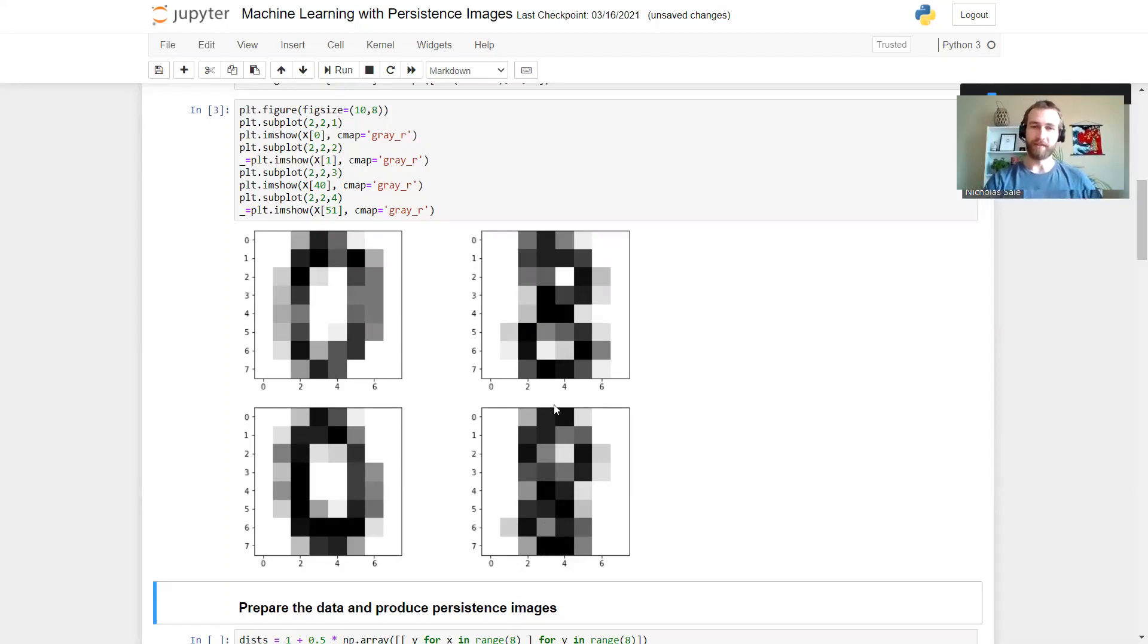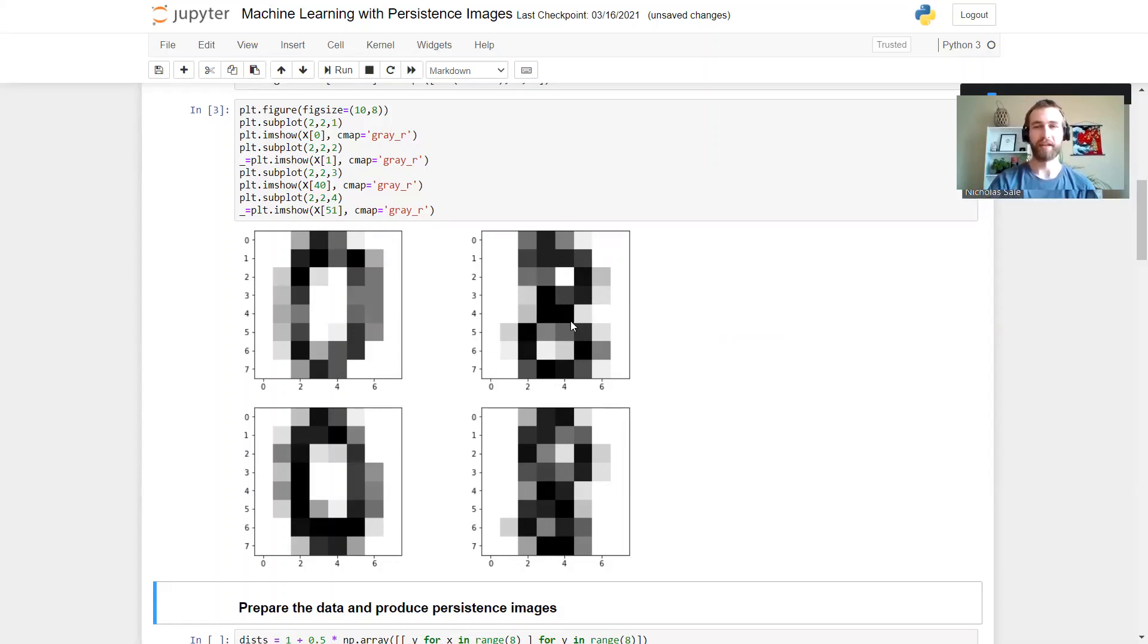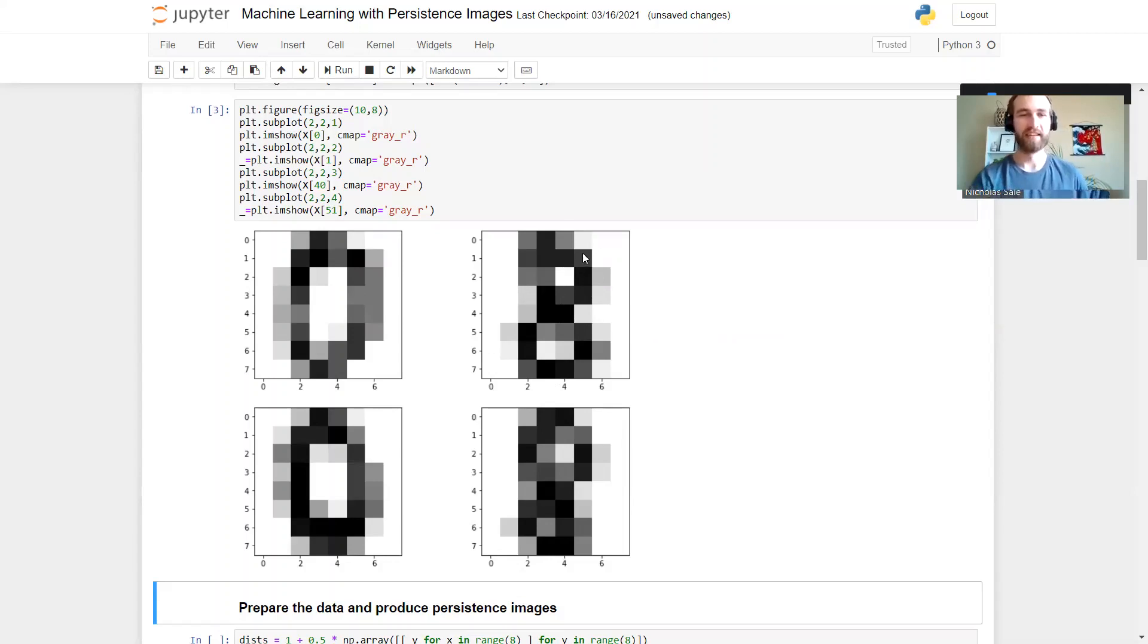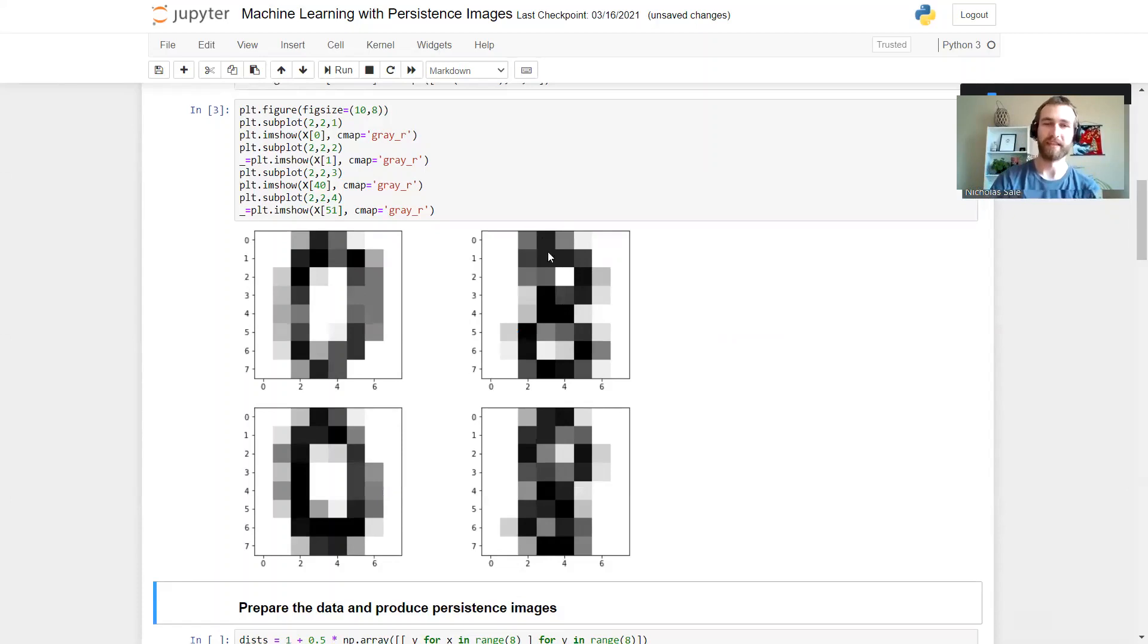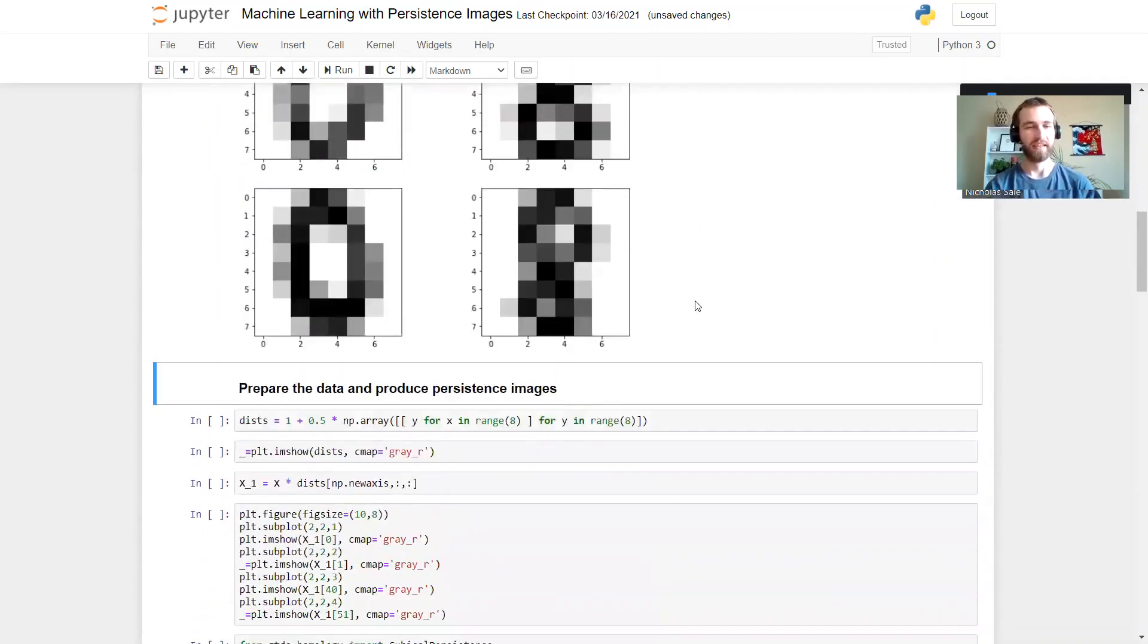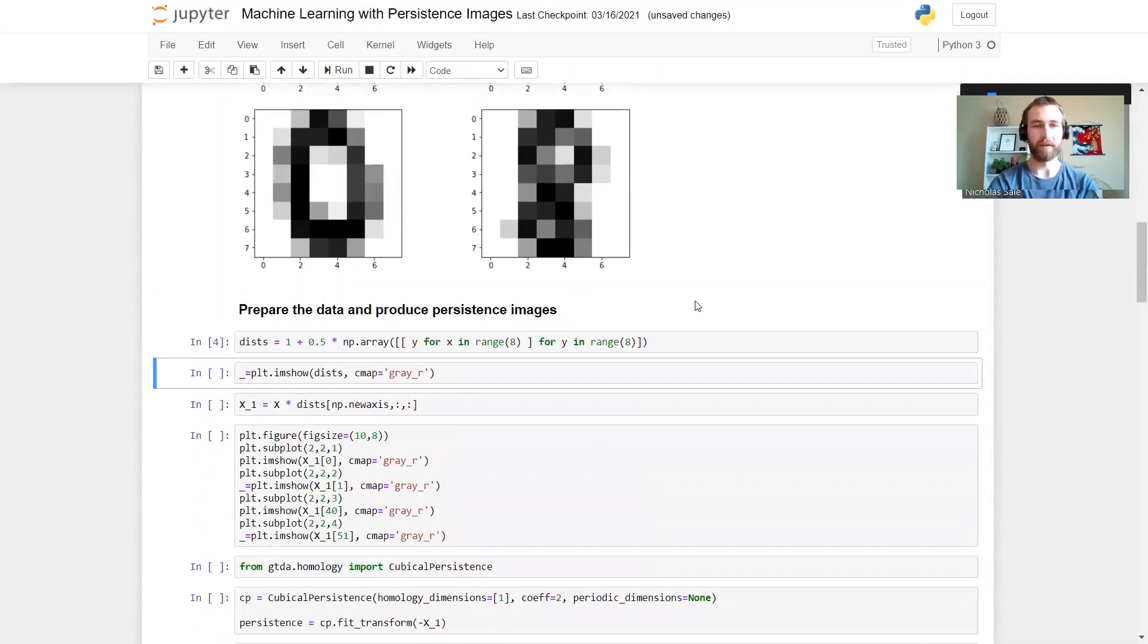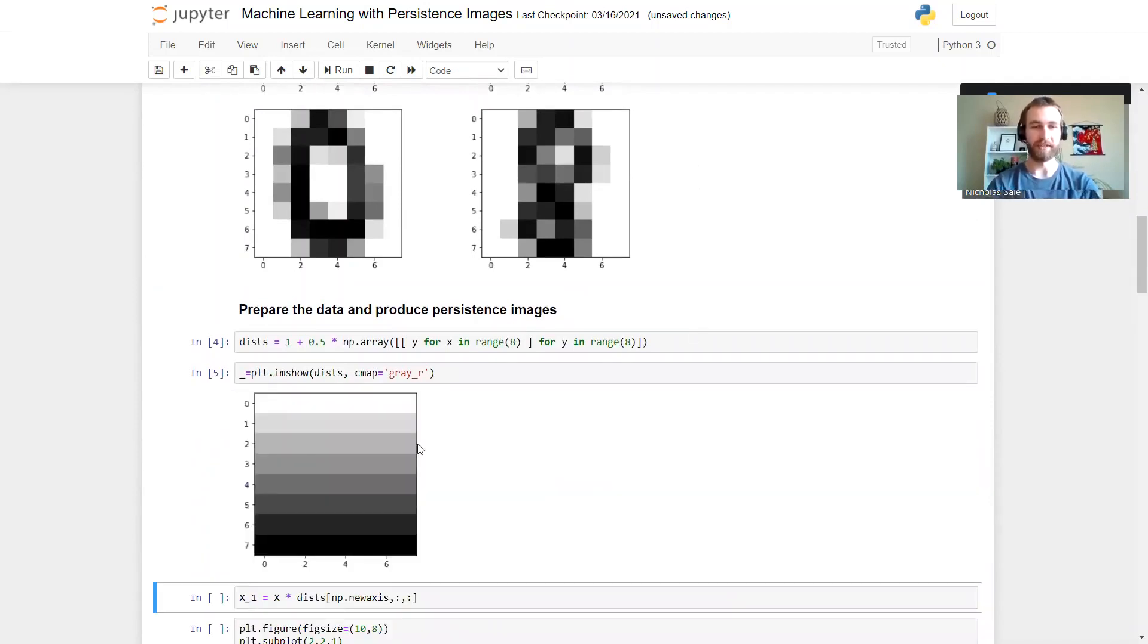Now we could just apply persistent homology to these directly, but in that case we won't be able to tell the difference between the different holes. That'll be a problem. So we're going to add some location information in there by multiplying the pixels by their difference in height from the top edge.